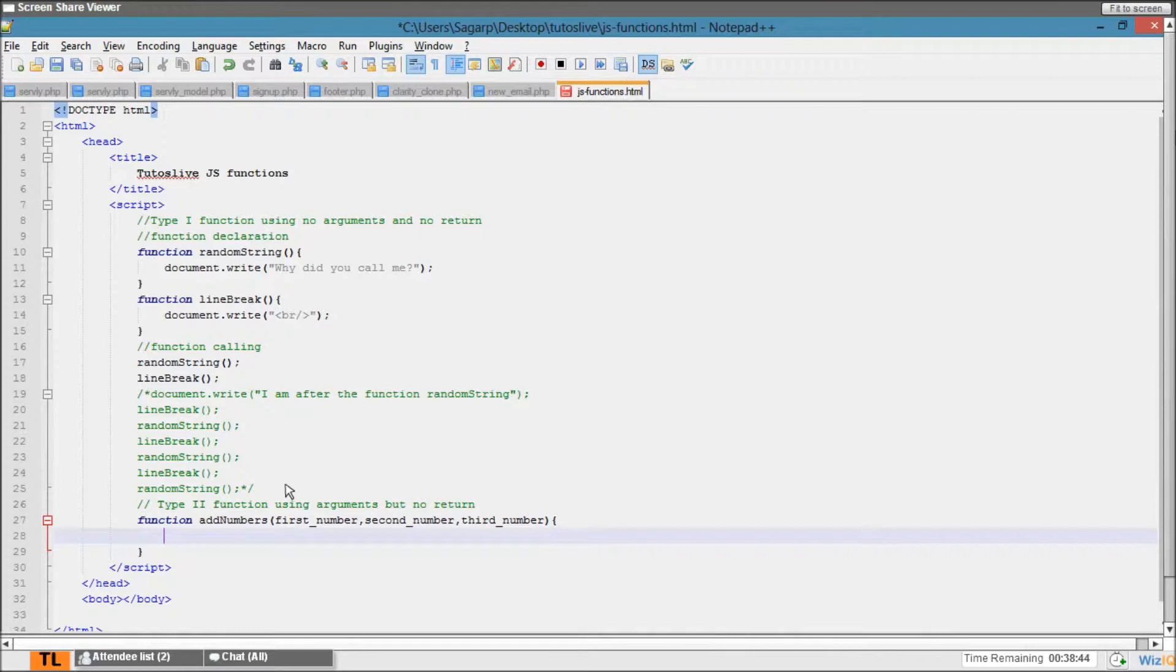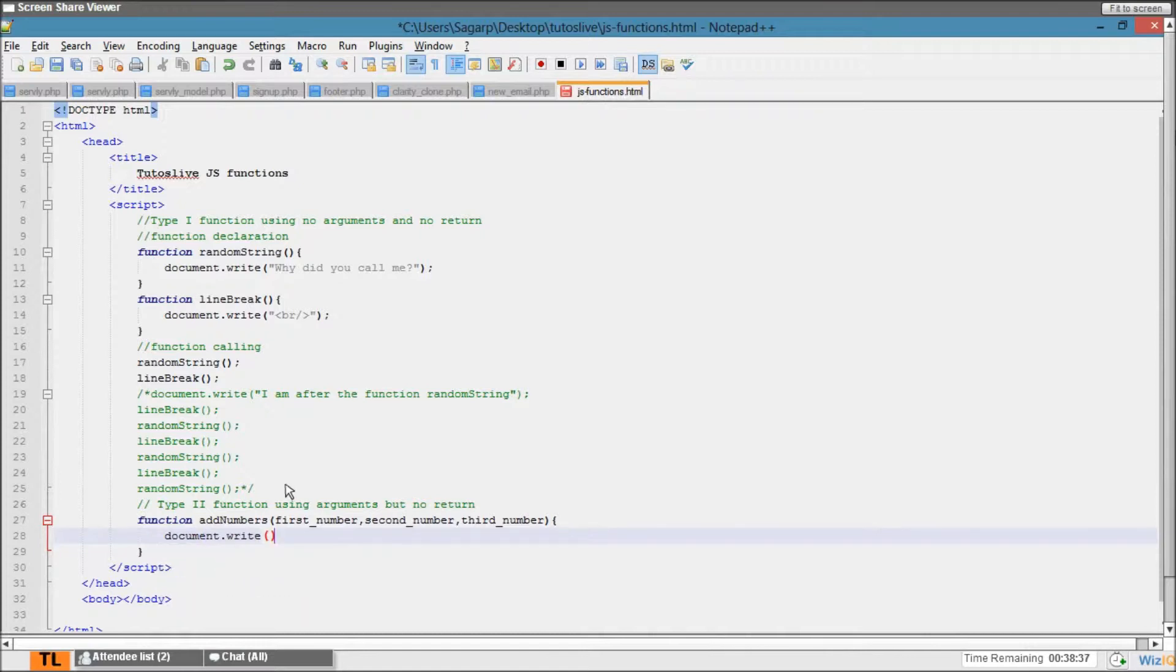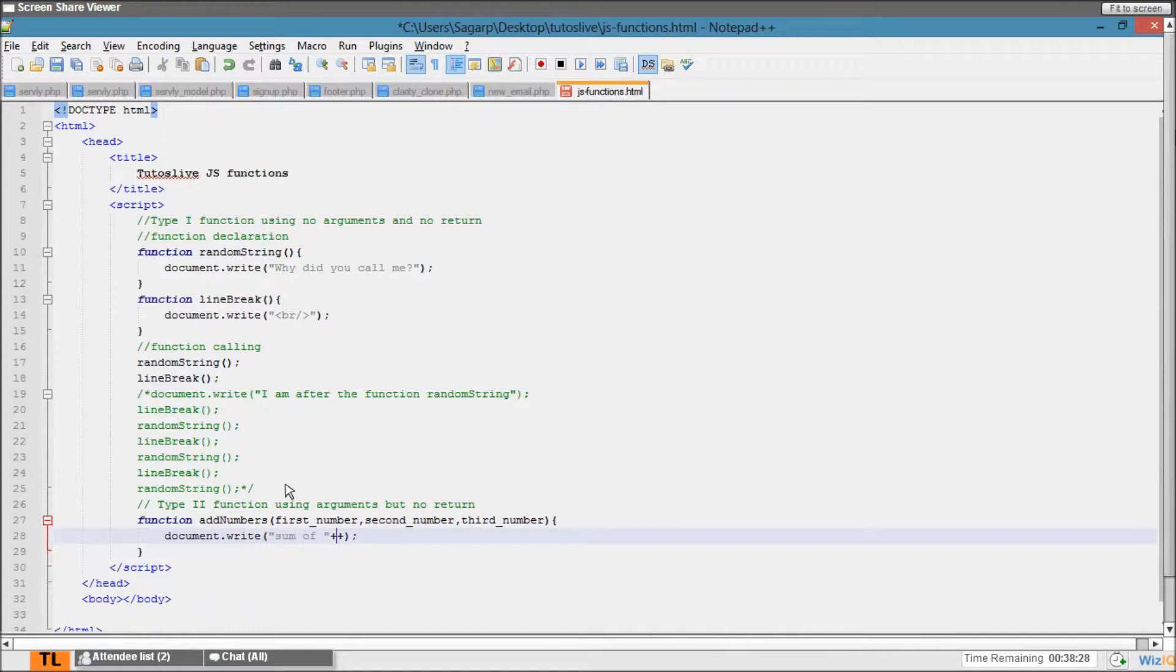document.write and say document.write, and say 'sum of' here first_number, a space and a comma.